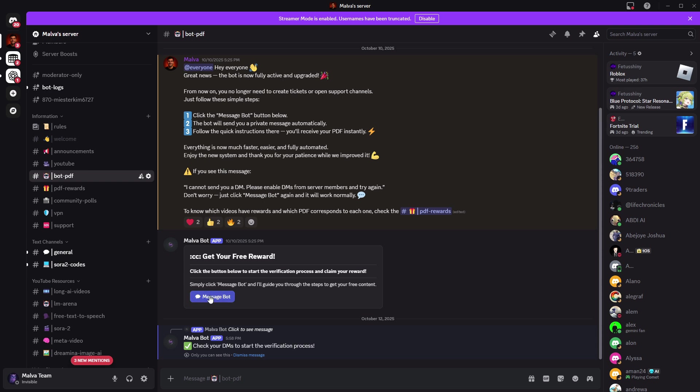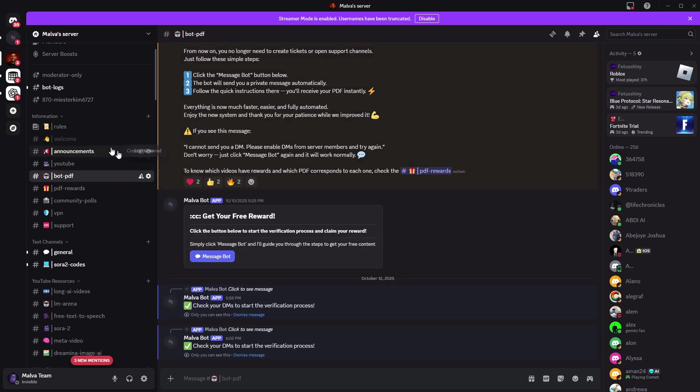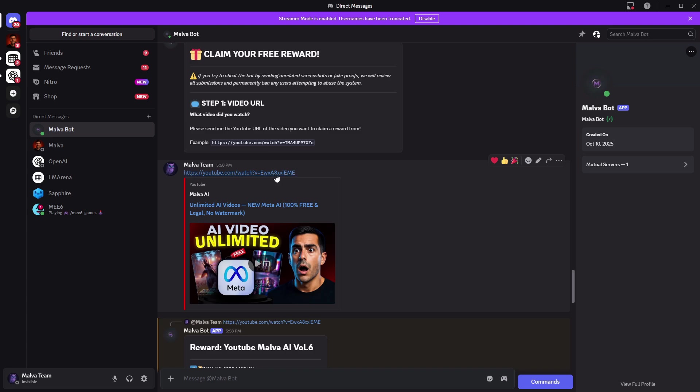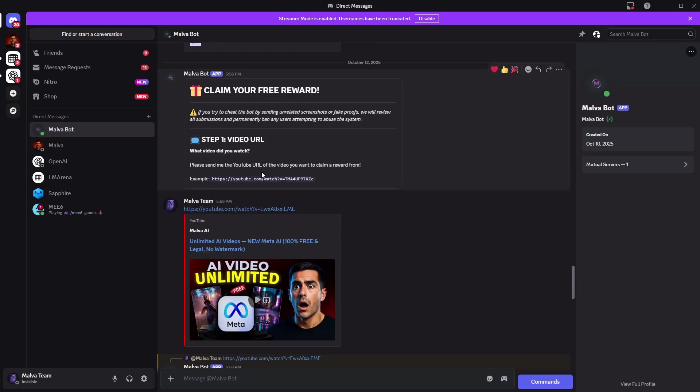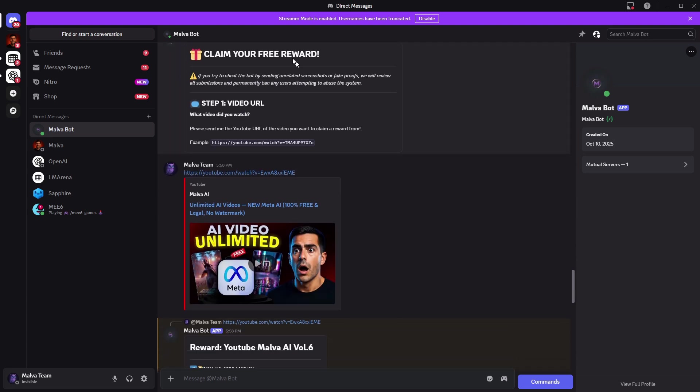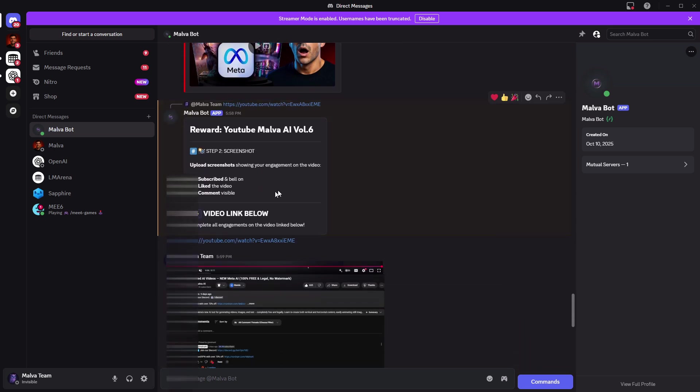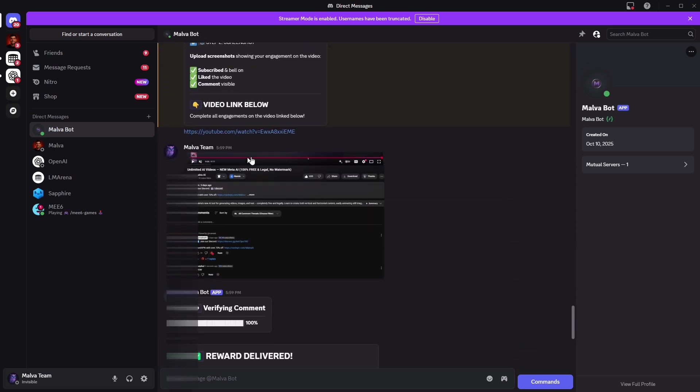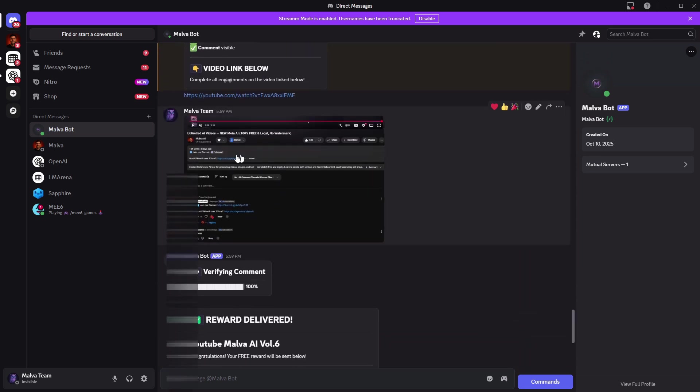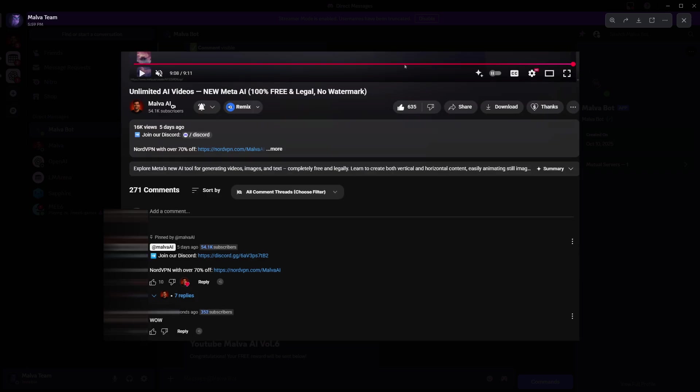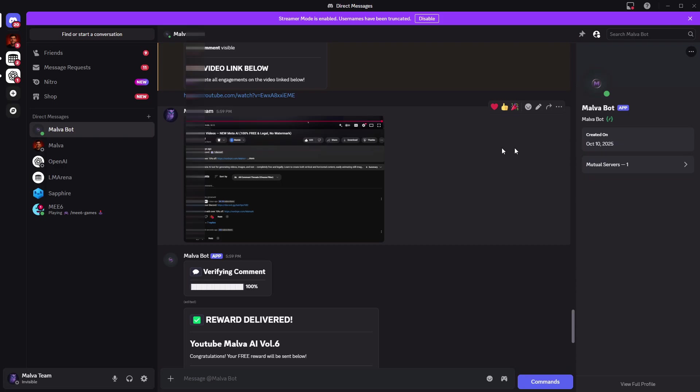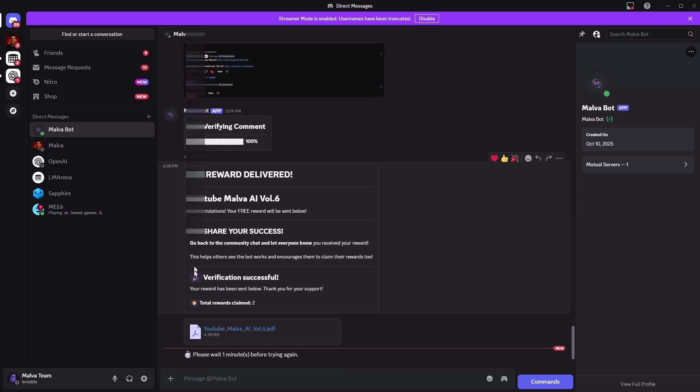watch this video to the end, like, subscribe, and leave a positive comment. Save one screenshot that shows all three, and use it inside our Discord to get the PDF. I'm also posting today's scripts and prompts there, so you can copy this workflow exactly. The link is in the description.